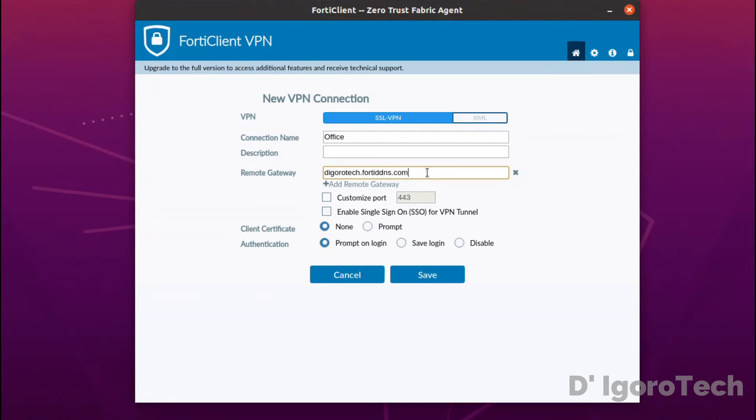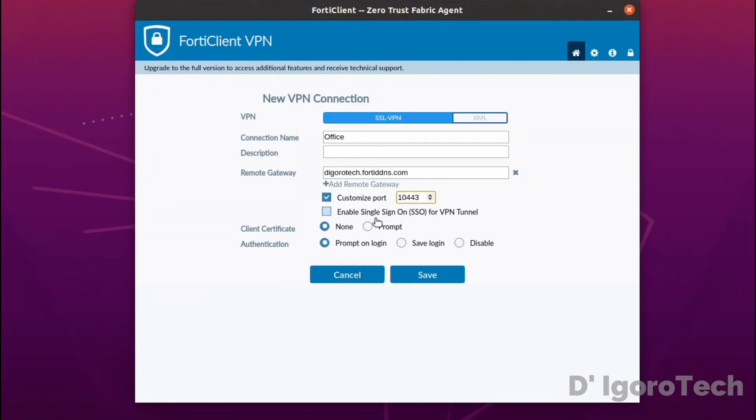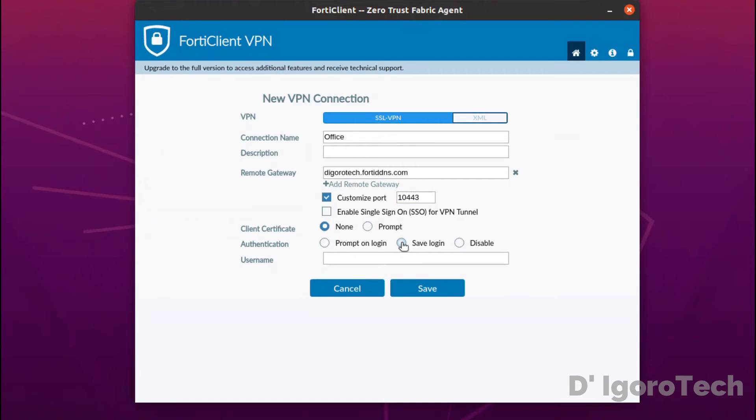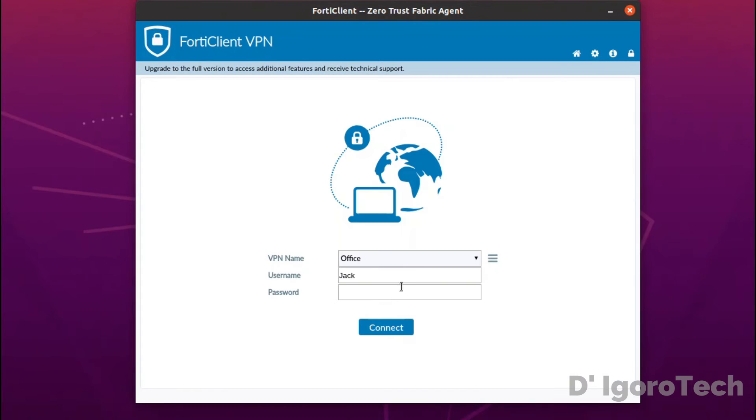Leave SSO disabled if not configured. We can leave the client certificate to none. For the authentication, you can tick save login for your credentials to be saved. Enter your username then click save. Now, enter your password then click connect.